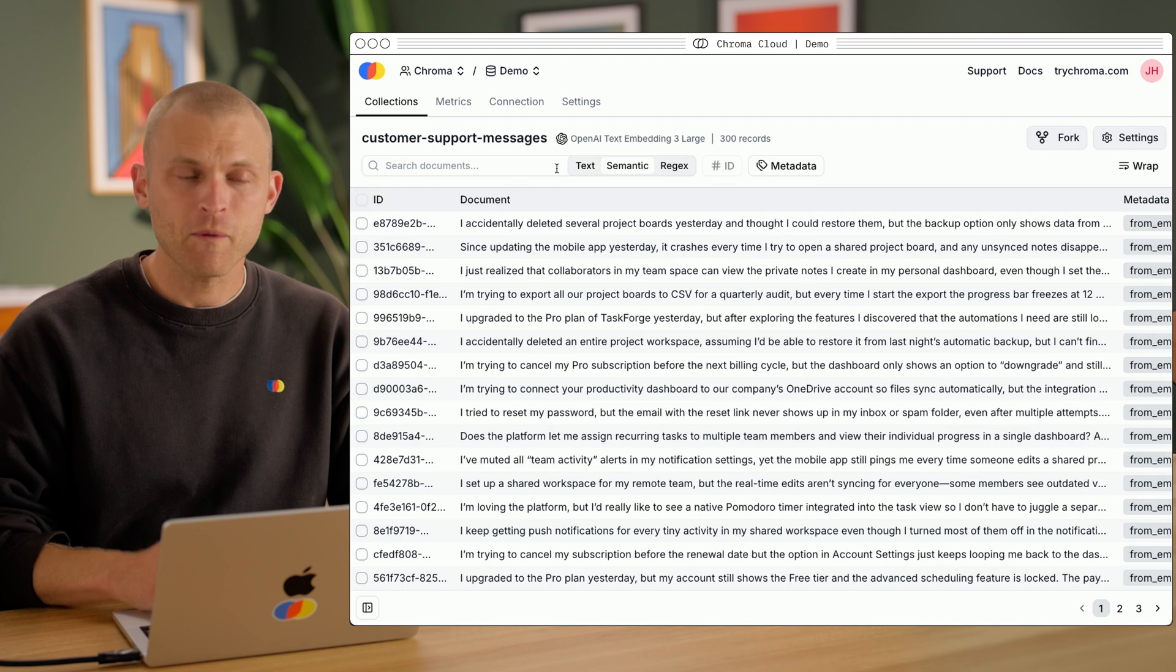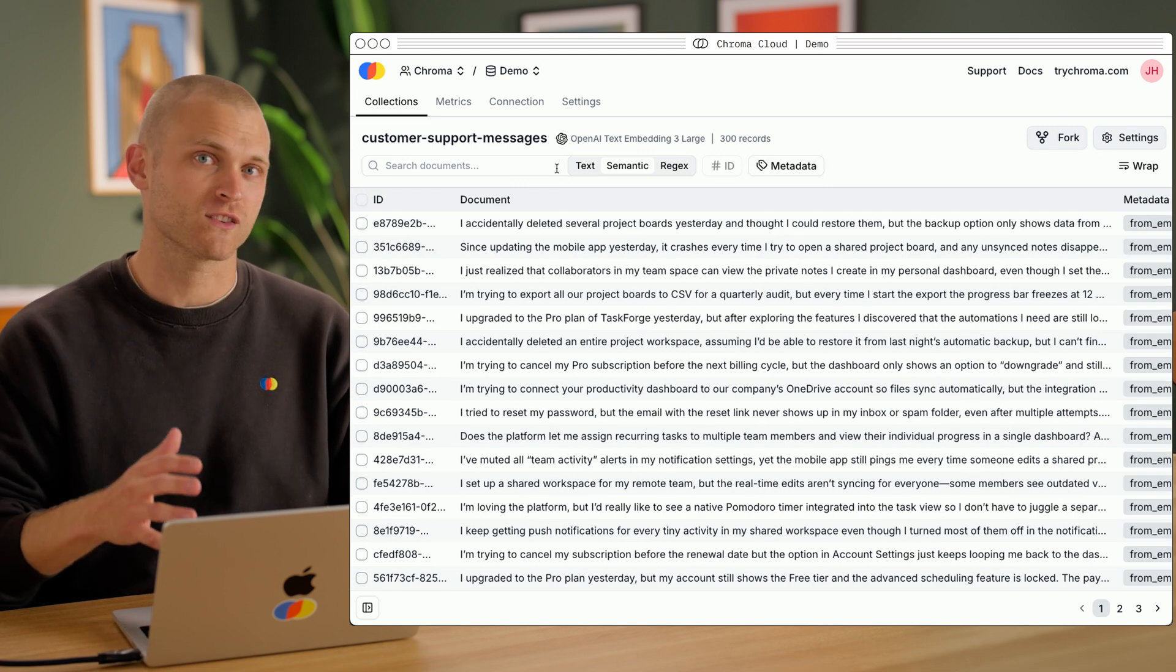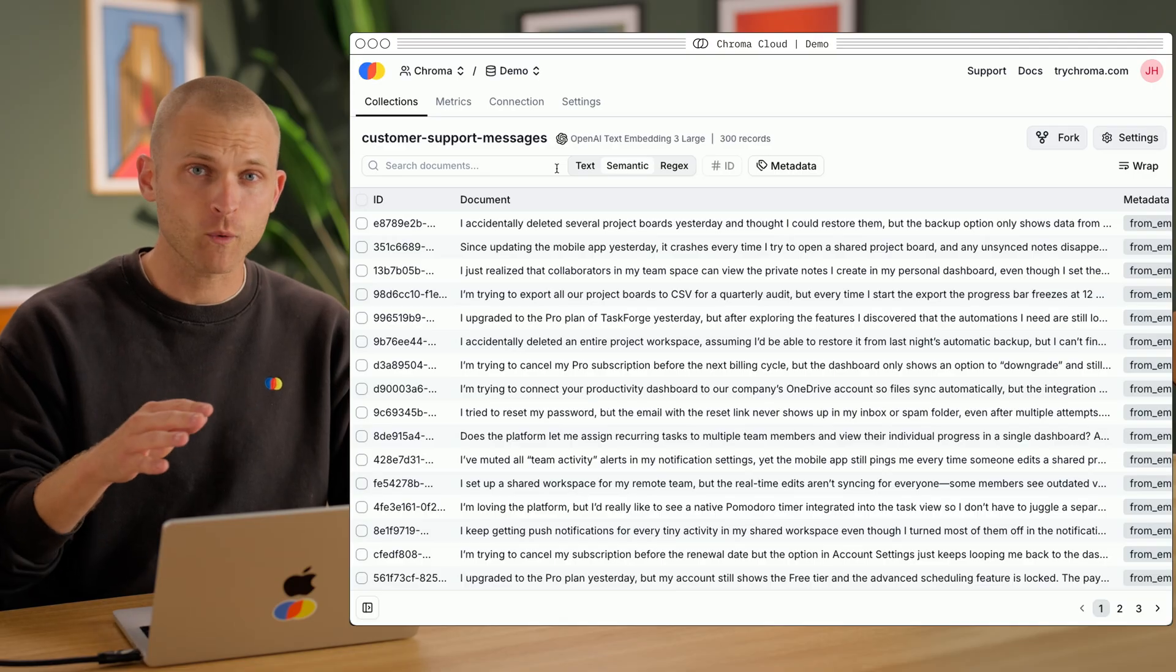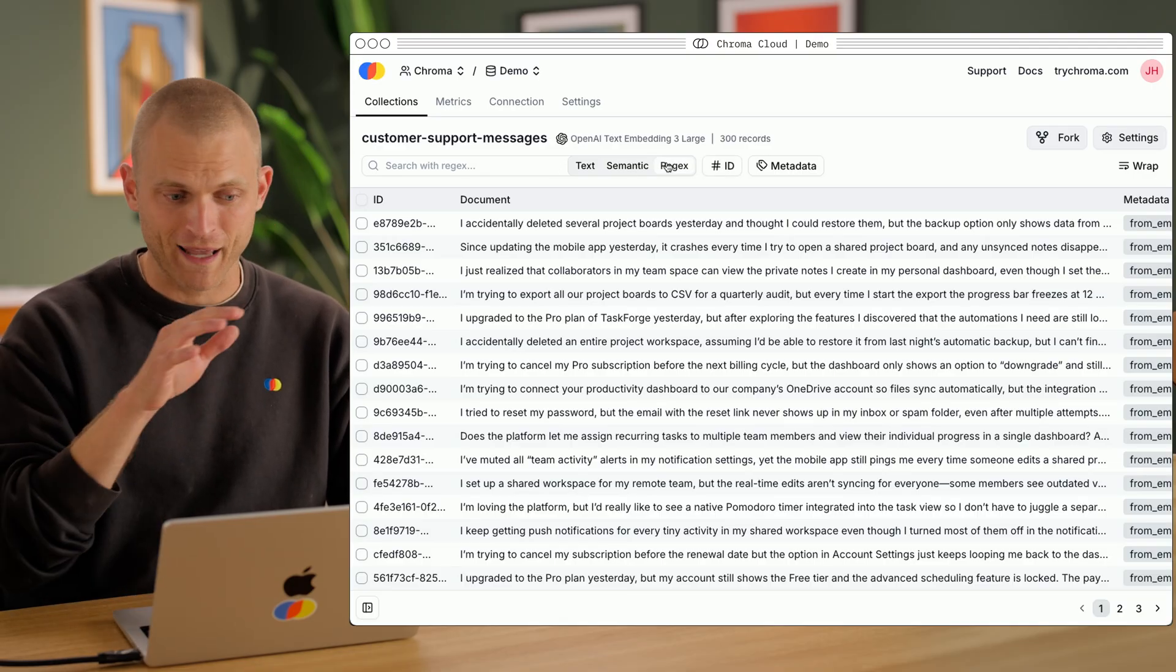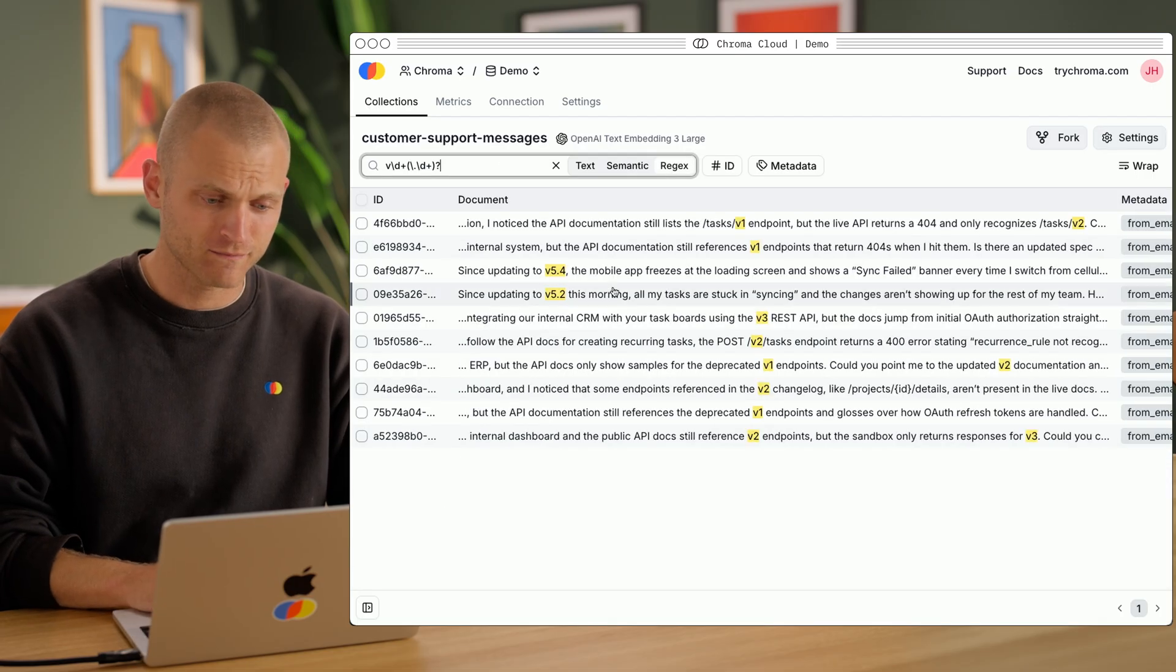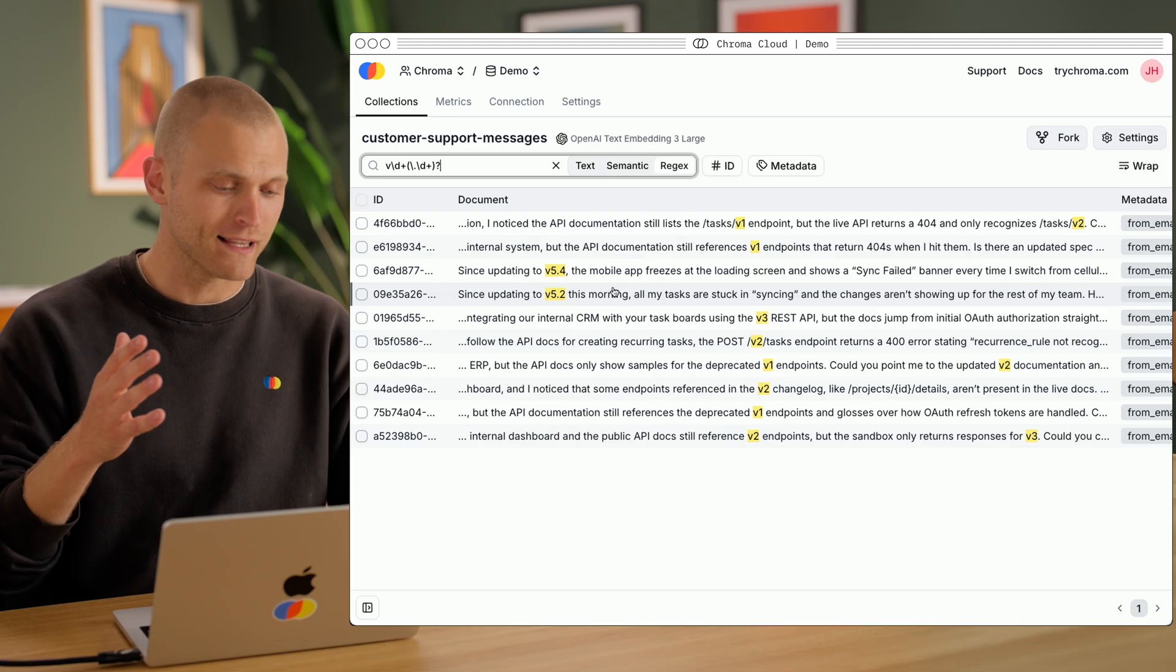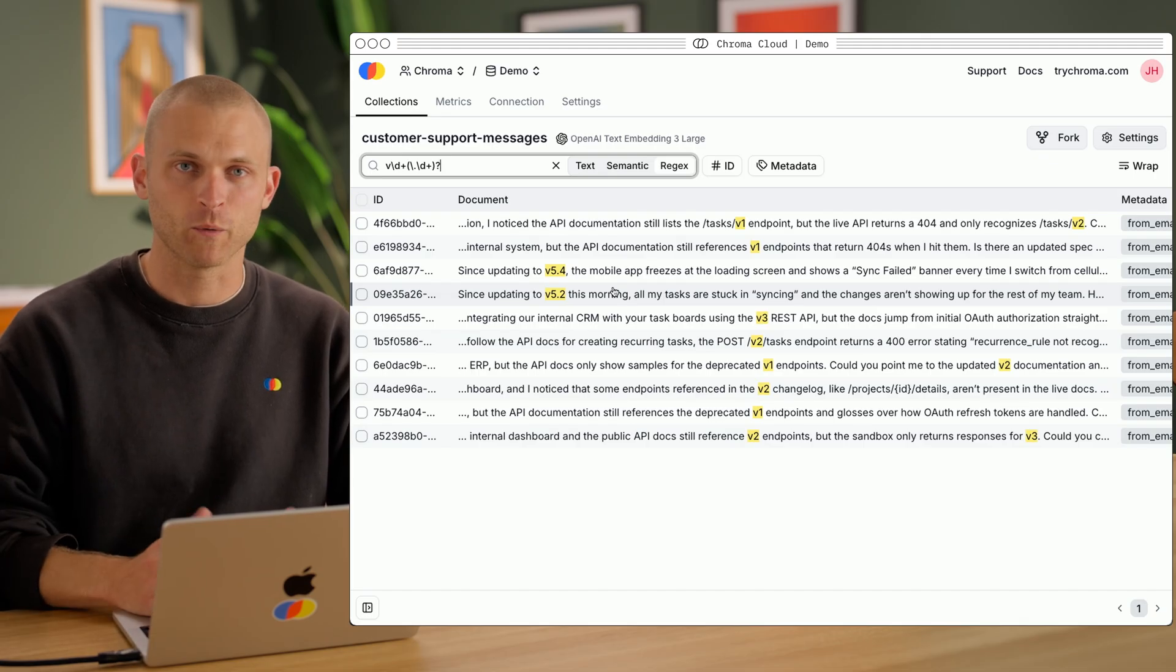Now, I remember that Nicholas was also asking about versions. So let's use RegexSearch, built right into Chroma, to find everywhere users mention a version. Now, I'm not great at writing regexes by hand, but I happen to have one here in the clipboard. So let's paste that in. Instantaneously, we can see all instances of versions across this entire data set. There we go.